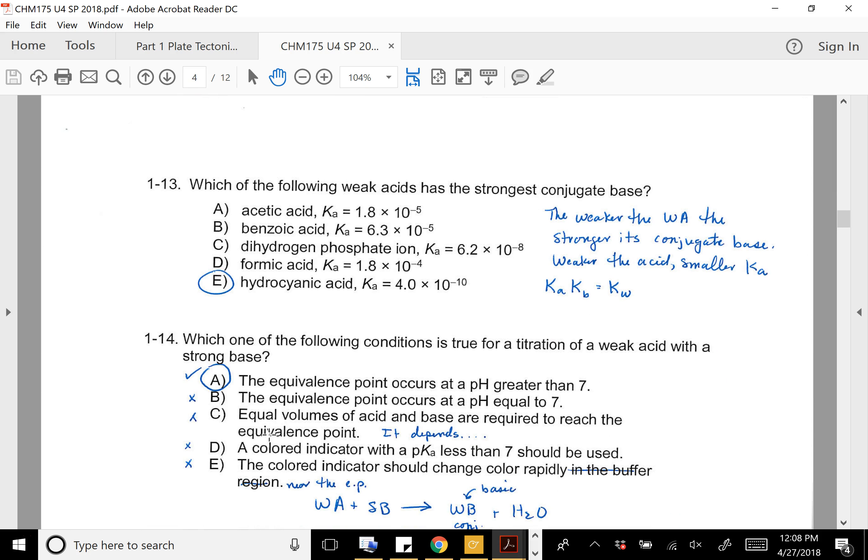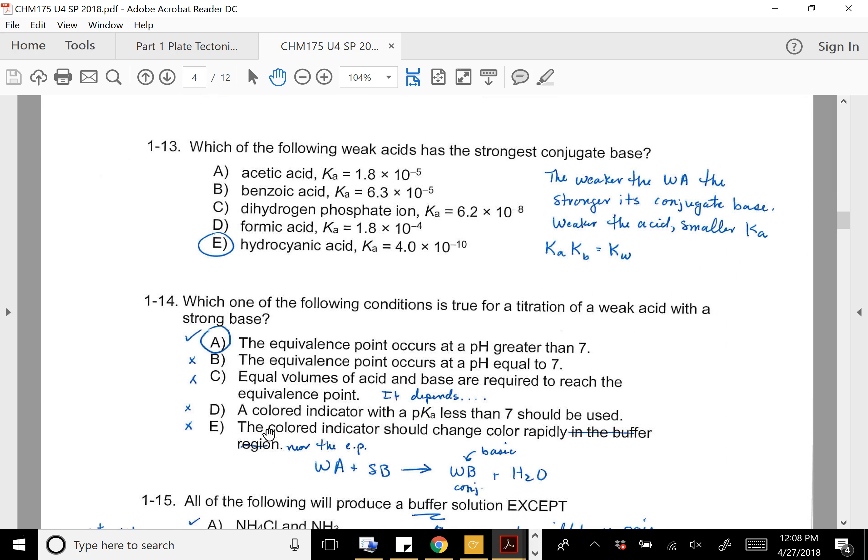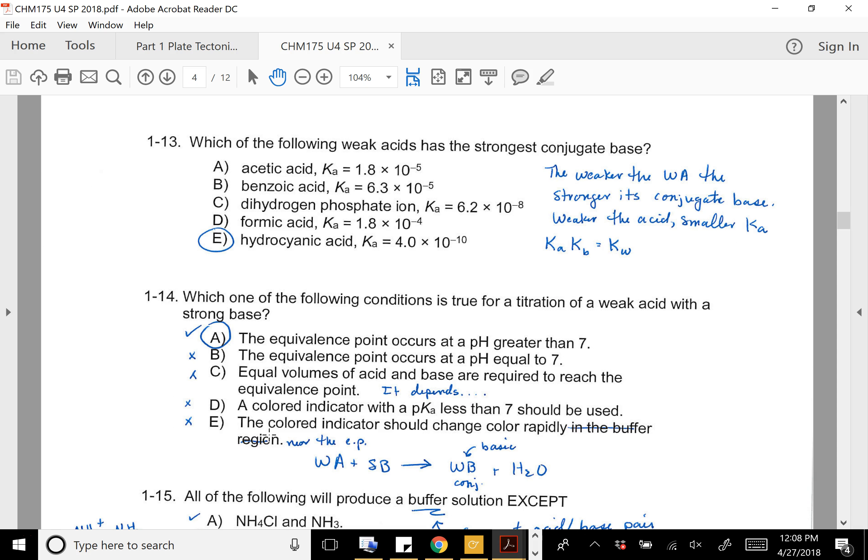For the next one — which of the following has the strongest conjugate base? These are weak acids, and remember there's an inverse relationship: the weaker the acid, the stronger its conjugate base. So in this case, we're looking for the smallest Ka, which is E.